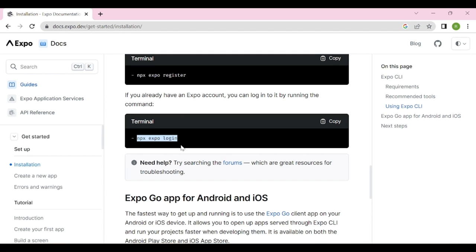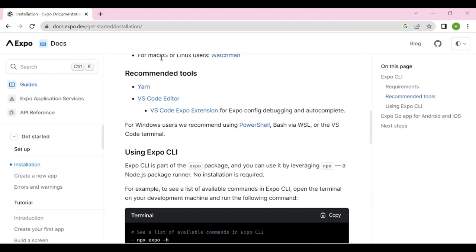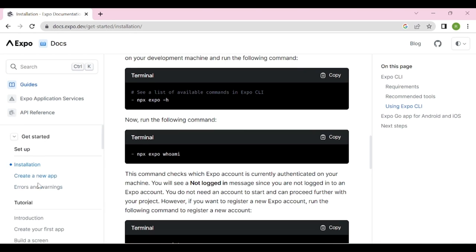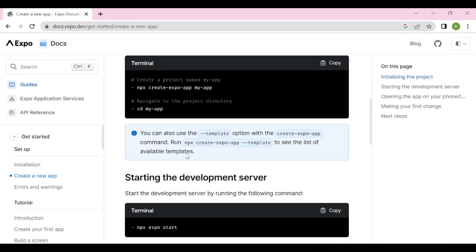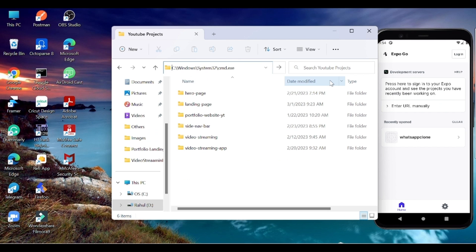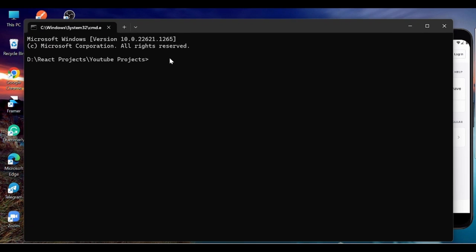You can use your real device or an emulator. Go and install Expo using the CLI. Open the command prompt in your desired location. The command to create a project is: `npx create-expo-app` followed by the application name — in this case, I'll write 'apple-news'.